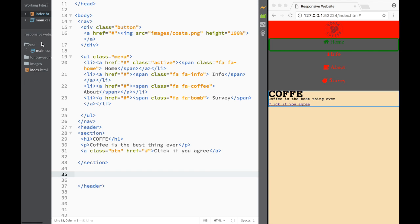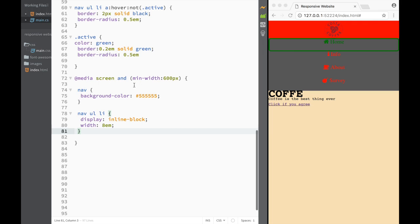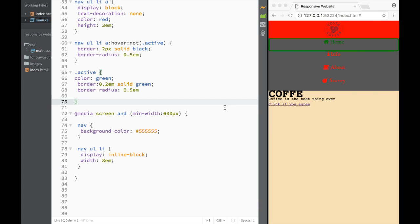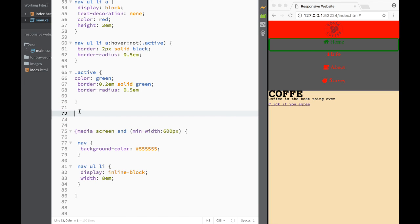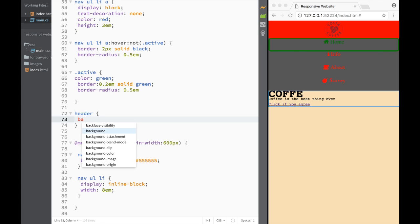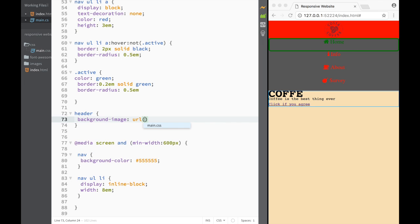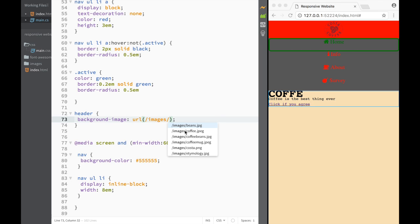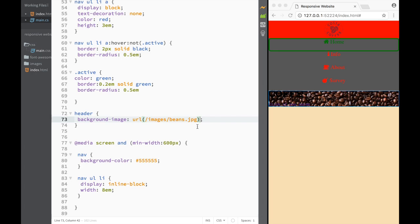We go to CSS over here, and we want to keep working with a small screen first. After the class active, we're going to create rules for the header selector. I want to set background-image with a URL pointing to the images folder, and I'm going to be using the beans image.